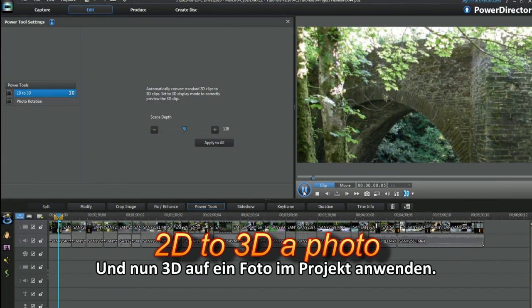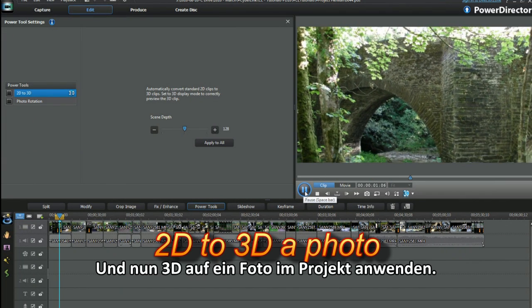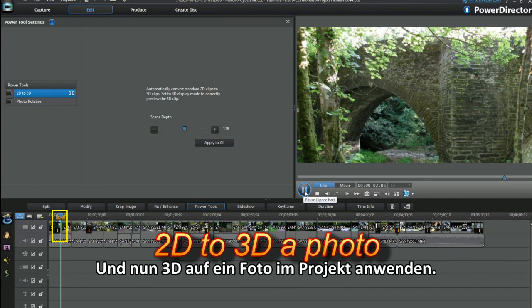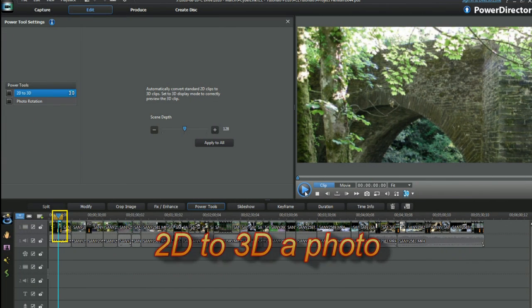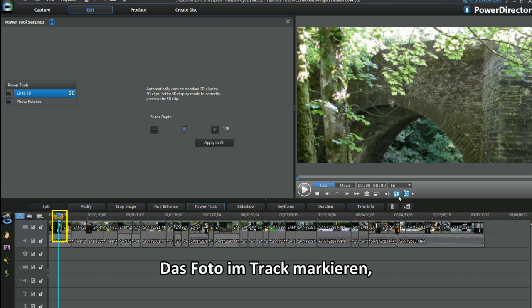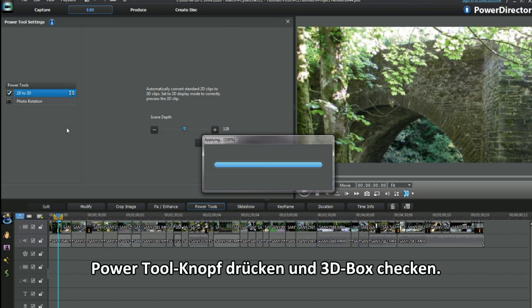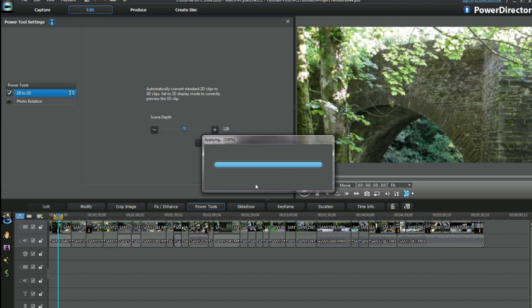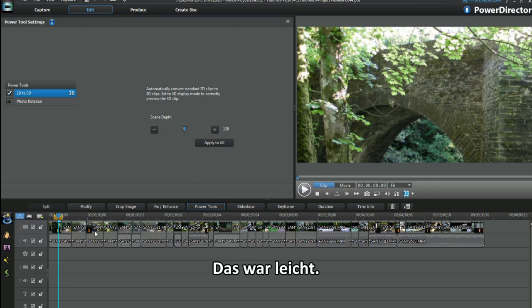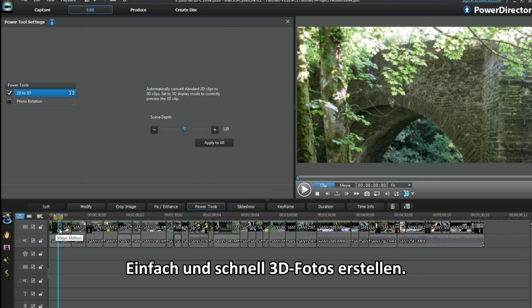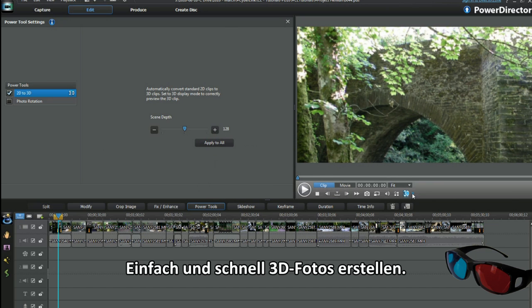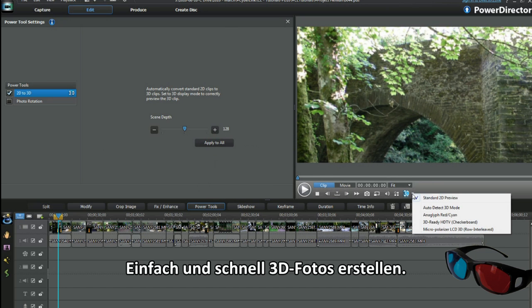Hey, now to 3D a photo in the project. Great. Highlight the photo in the track, power tools button and then the 3D checkbox. That wasn't hard. Really easy to do and so quick to make a 3D photo.